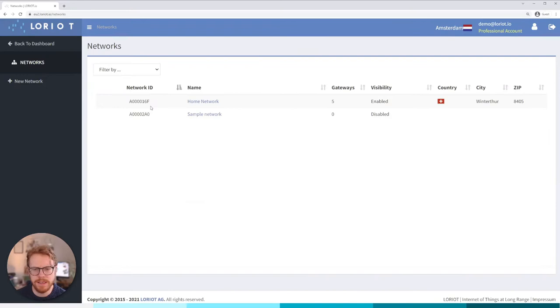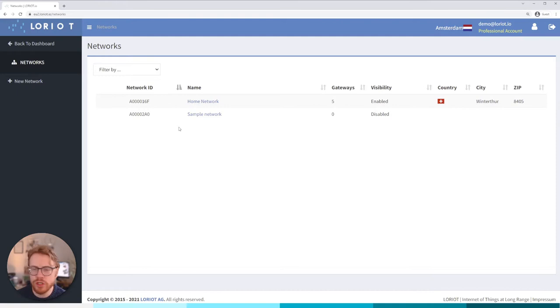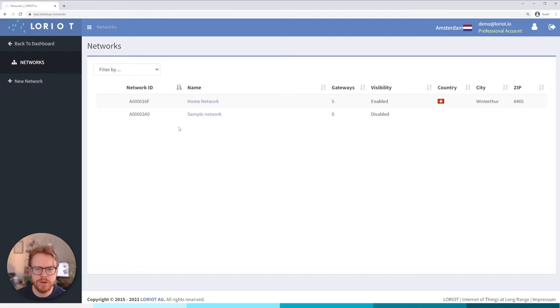And today we're going to focus on the Networks tab. As we've discussed in the other tutorial, a network is a logical grouping of your gateways, so that might be based on location or type of gateway or use case and so on.